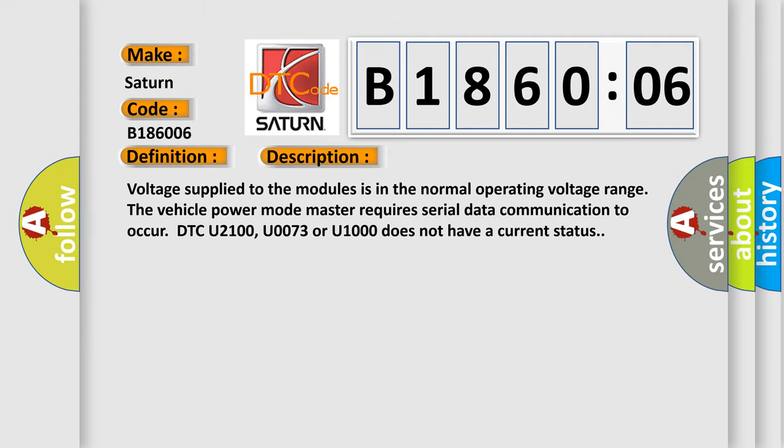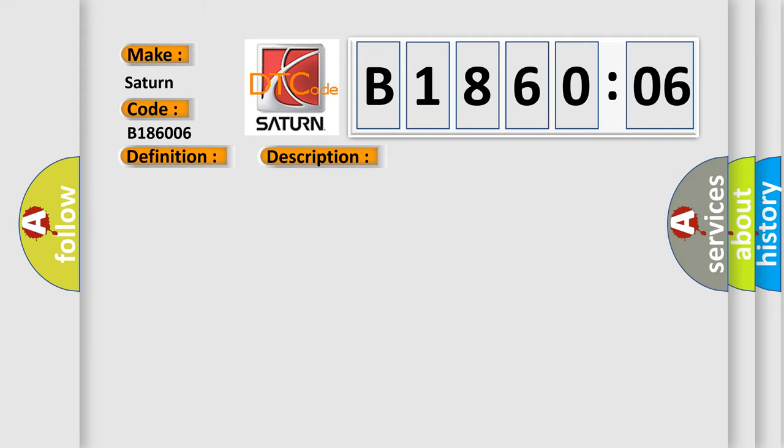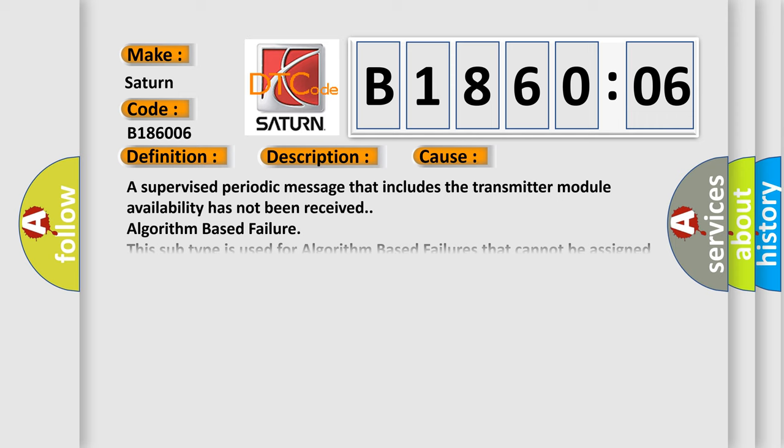This diagnostic error occurs most often in these cases: A supervised periodic message that includes the transmitter module availability has not been received - algorithm based failure. This subtype is used for algorithm based failures that cannot be assigned to a specific subtype.